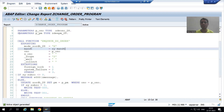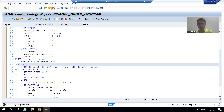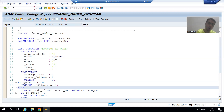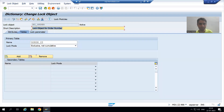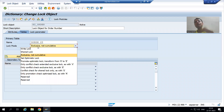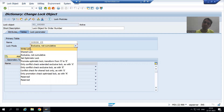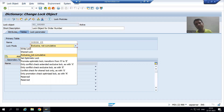We will understand each and everything in the debugging mode. This is our locking function module and this is our unlocking function module. If you remember, when we created the lock object through SC11 transaction code, at that time we chose various modes. Firstly we took shared lock — the mode is S. Then we chose the write lock — the default value is E. When we choose exclusive not cumulative, the value is X. For the best understanding, we will go one by one.